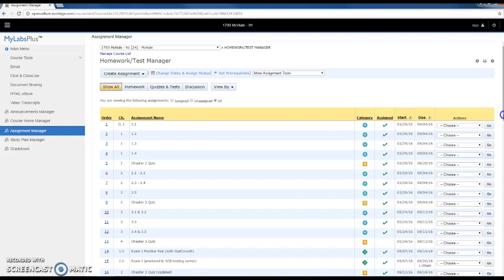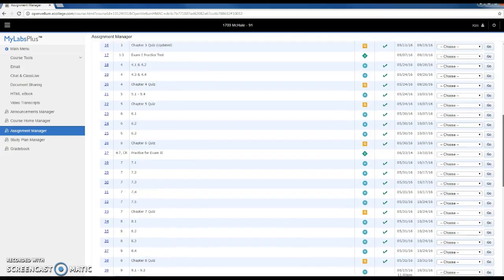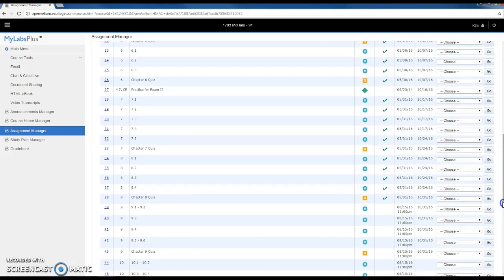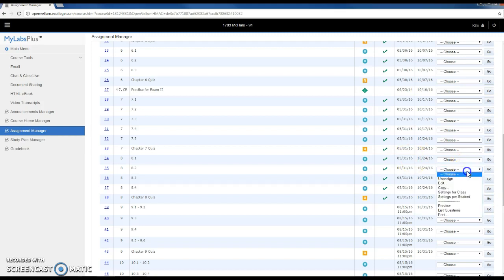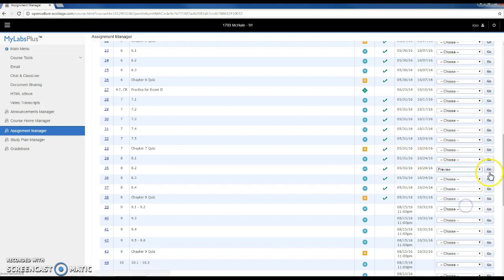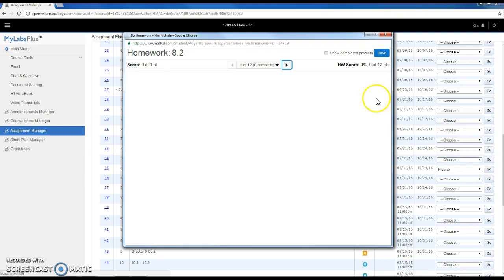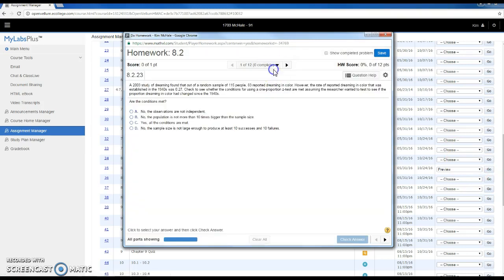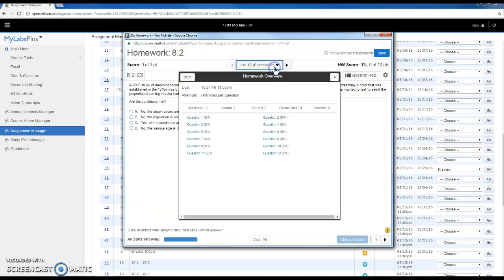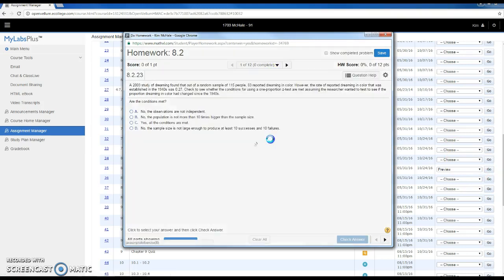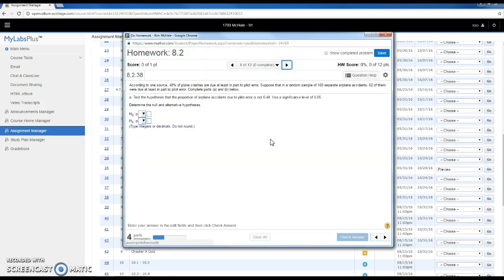Hey, I had a student ask me about a question in section 8.2, problem number 8. Let's see if we can talk through this.